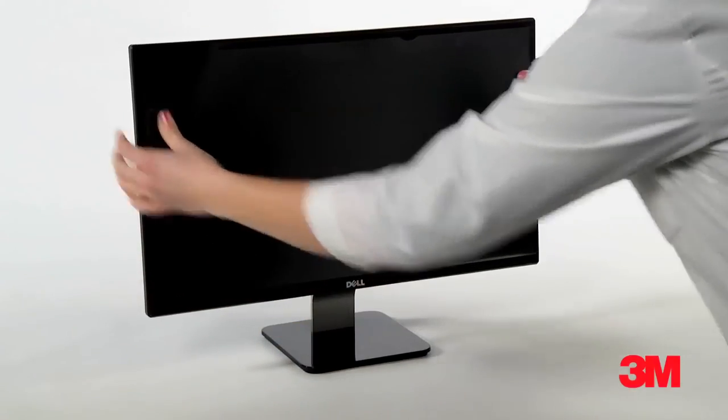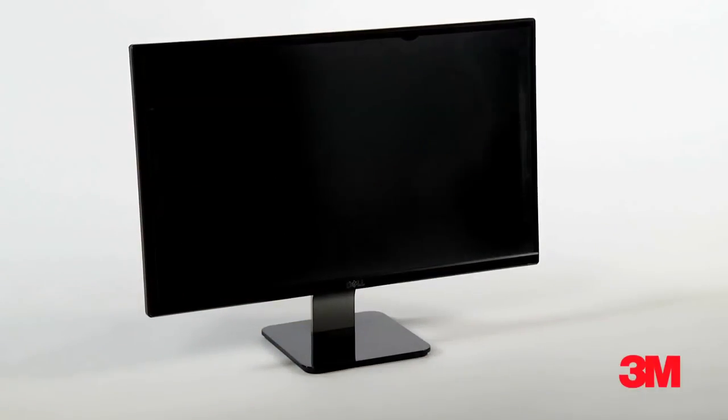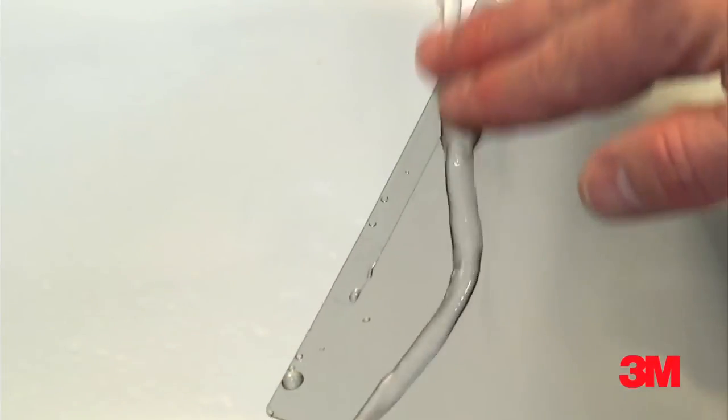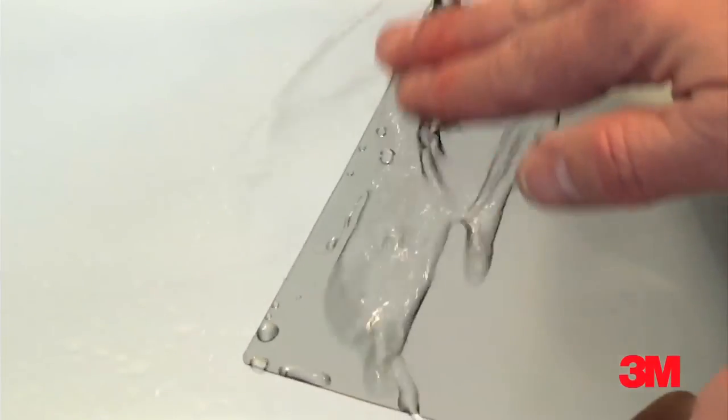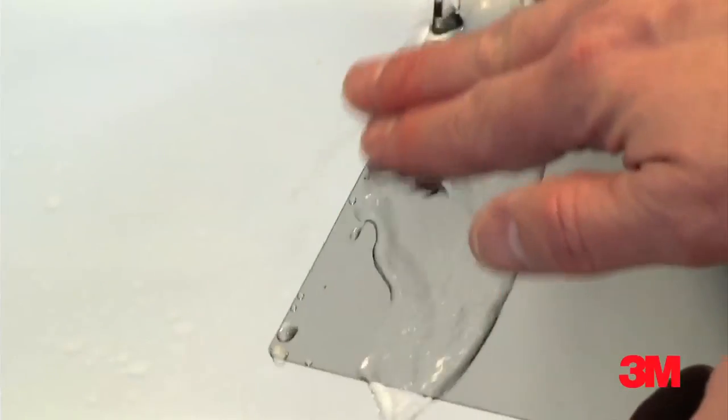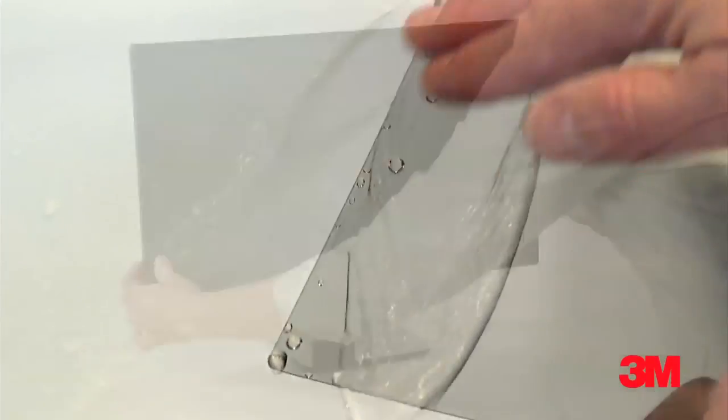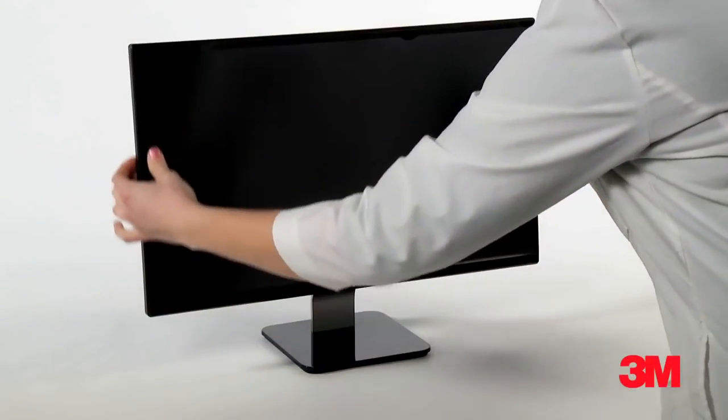If your adhesive strips get dirty, you can wash them. Simply run the strips under warm water, rub gently, then reuse once the strips and filter are dry.